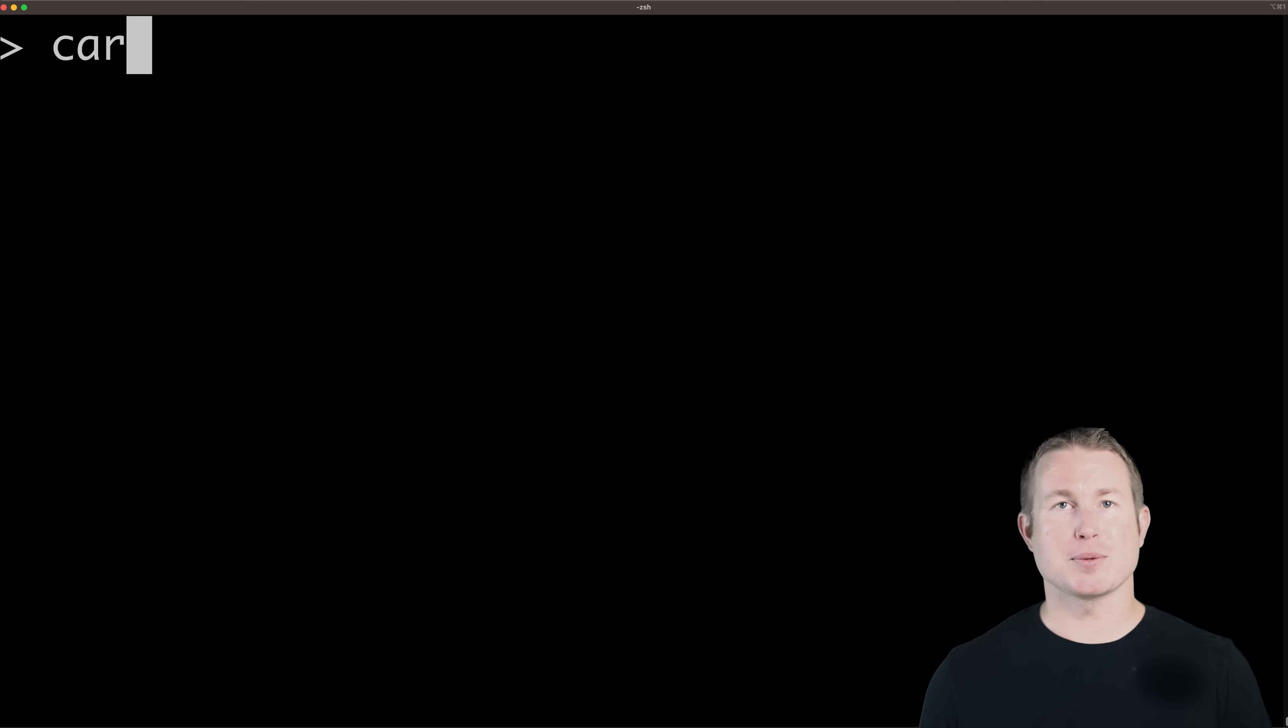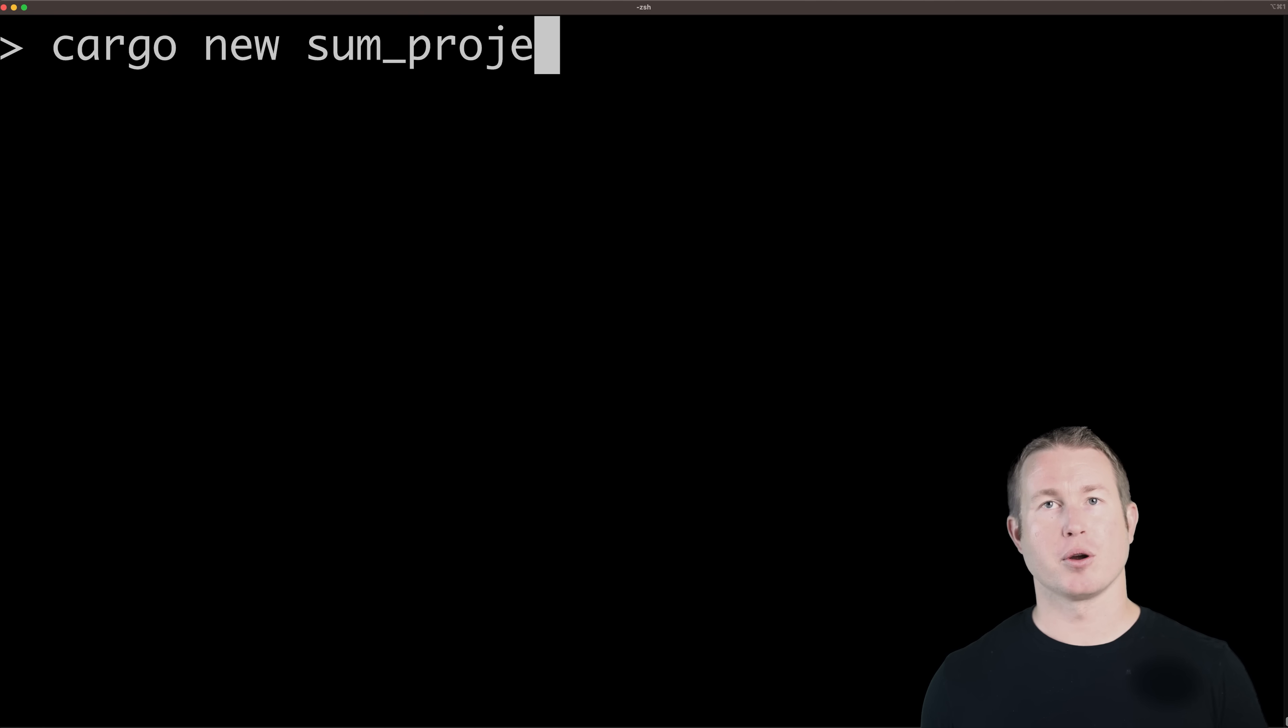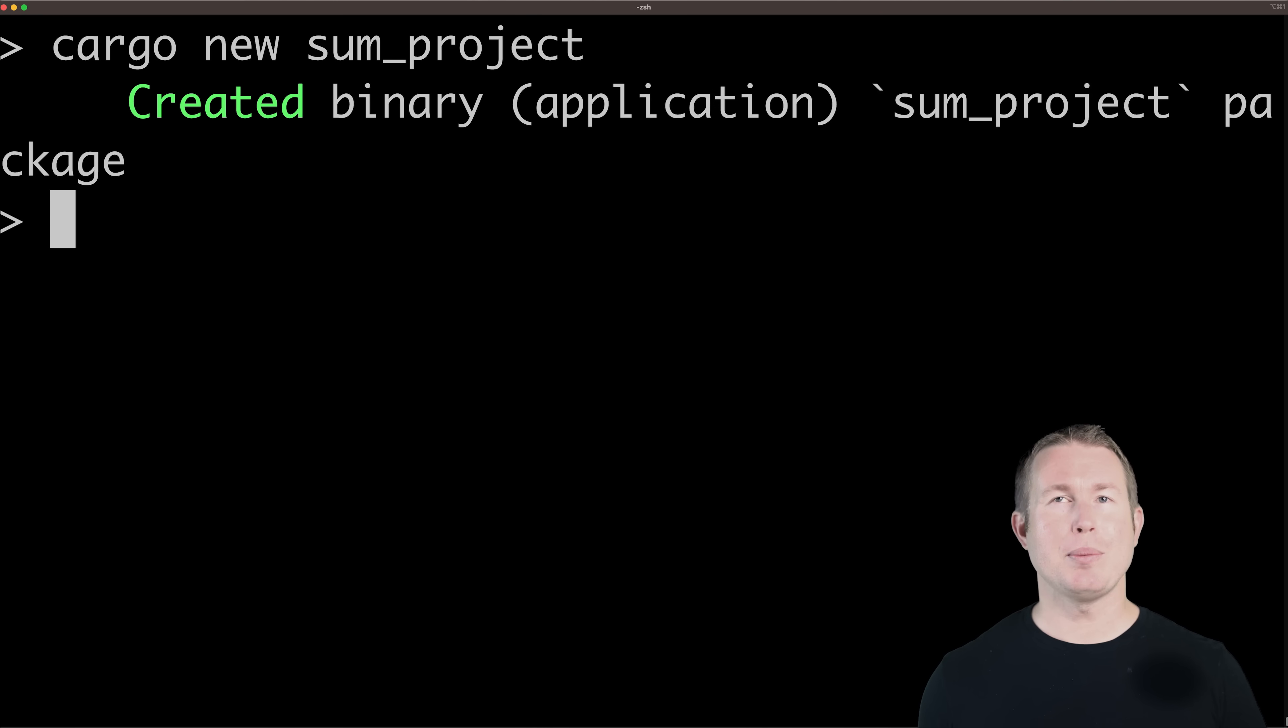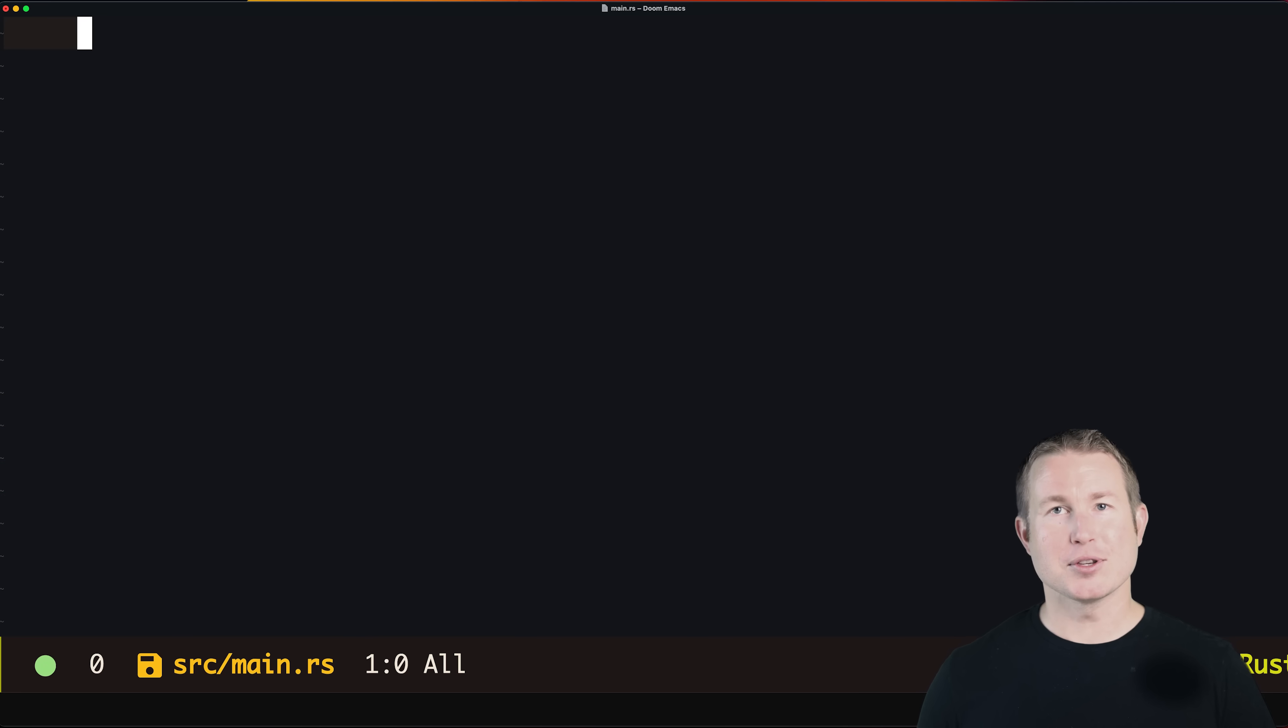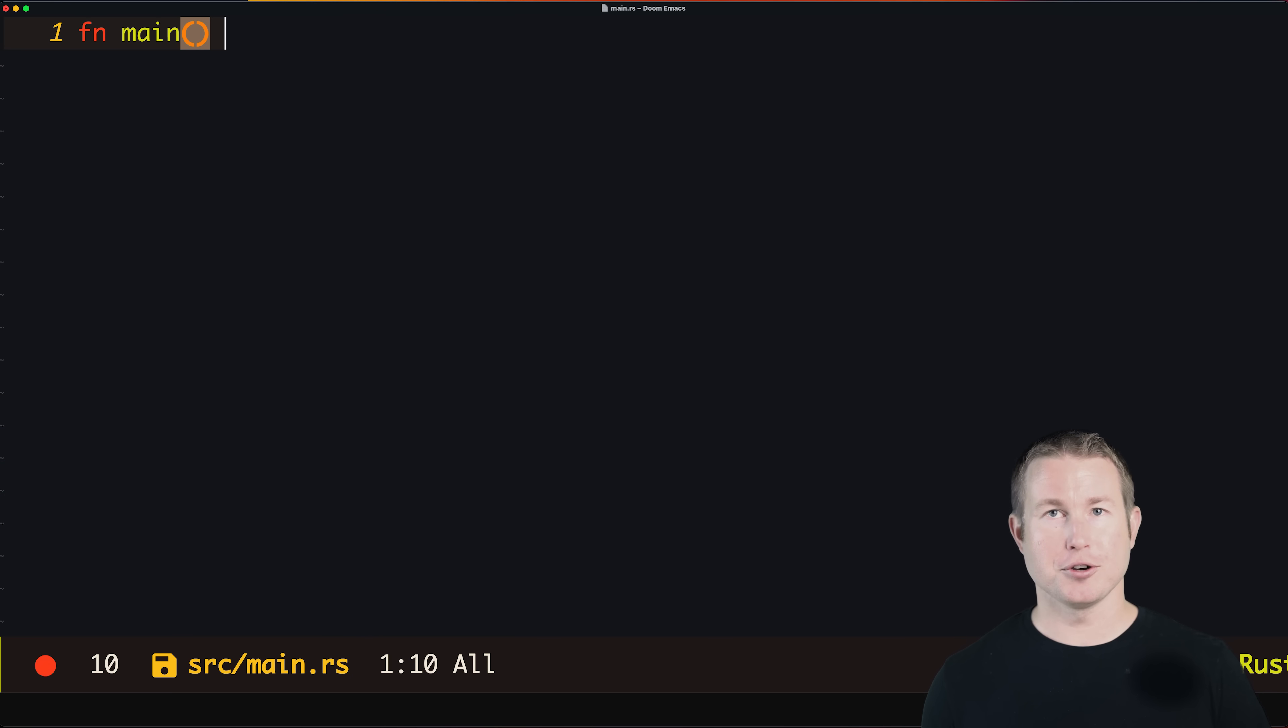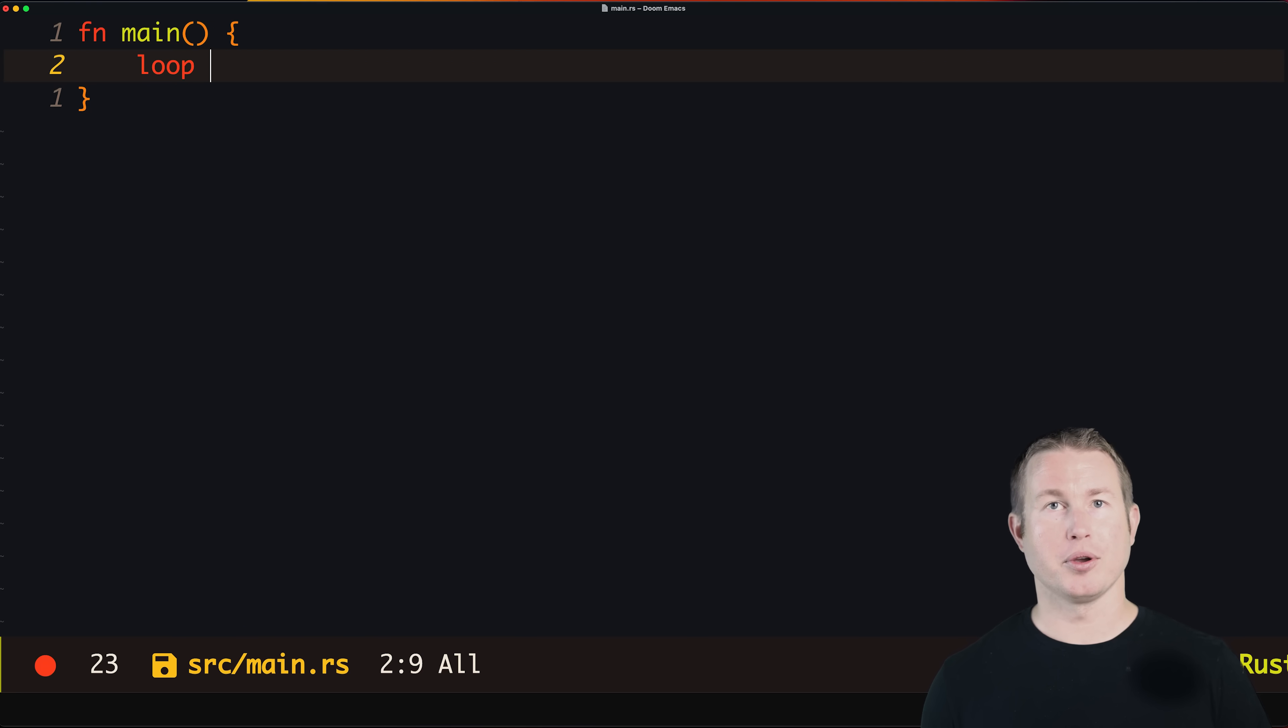We'll create the Rust project with cargo new sum_project. When people talk about Rust you usually hear things about memory safety, great performance, blah blah blah. Rust doesn't often get enough credit for its beautiful concise way of creating infinite loops. In most languages you have to specify a loop with a predicate like while true, but in Rust you can simply say loop and you have yourself an infinite loop.